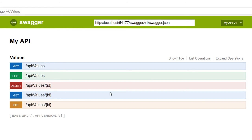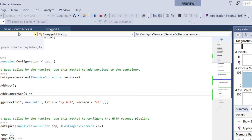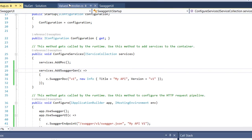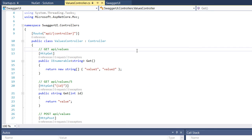So we see the API/values which is a GET, then we have a POST, a DELETE, GET, and a PUT. So if you go back to your ValuesController, you're going to see that we have API/values.